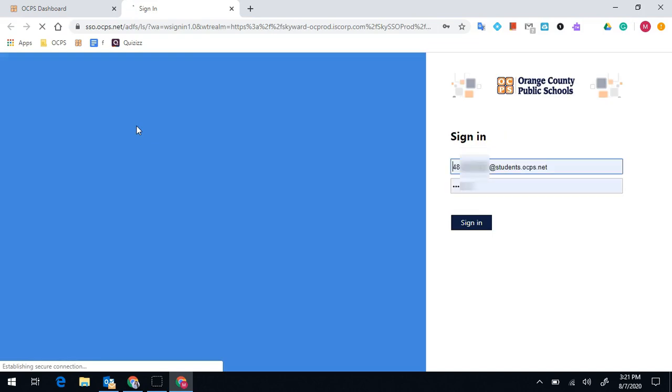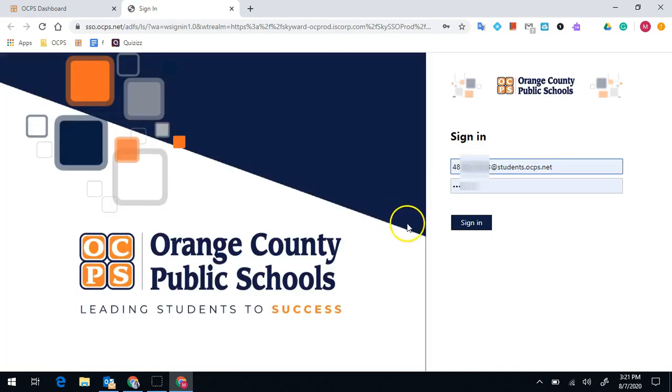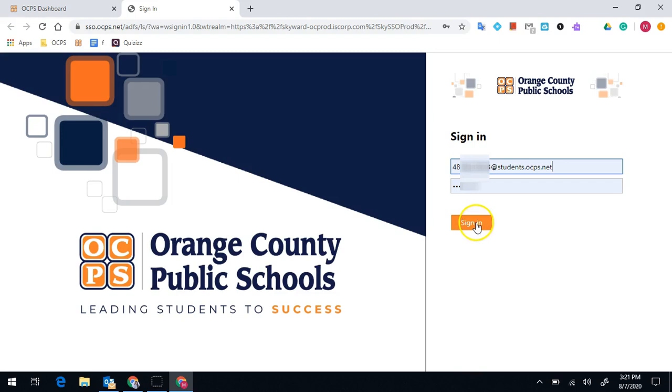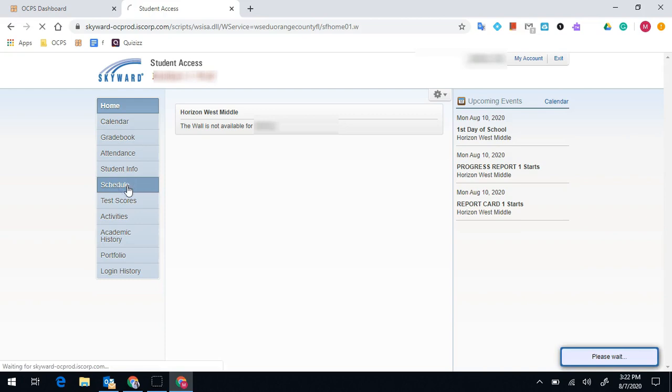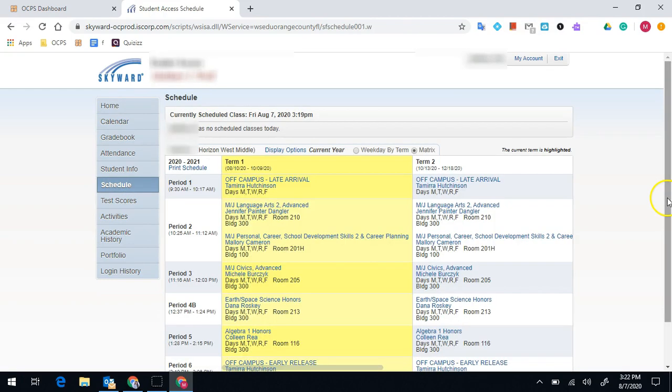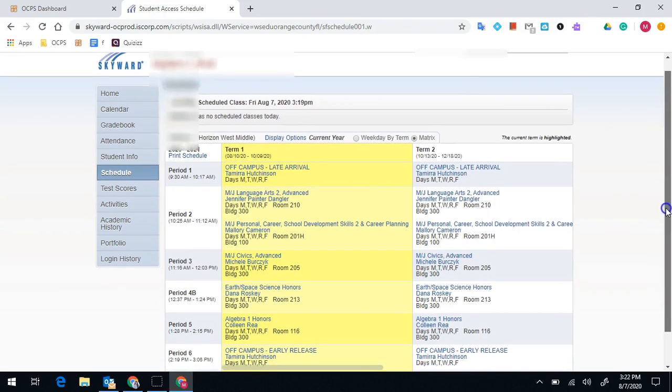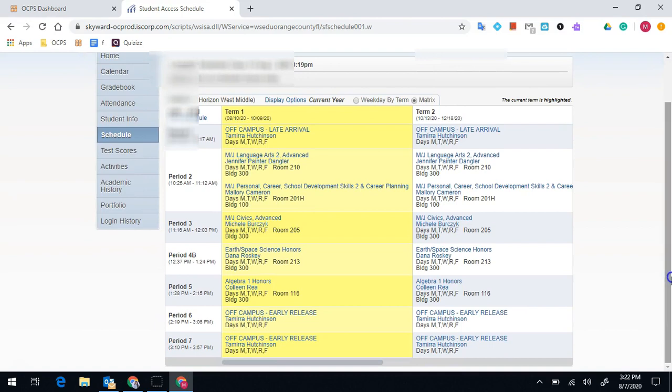Skyward is our gradebook, but it'll also give you the opportunity to see your schedule. If it prompts you, sign in again with your ID at students.ocps.net. Once Skyward has loaded, you will notice on the left-hand side it says Schedule. You will click on Schedule, and it is going to load your schedule for the year.